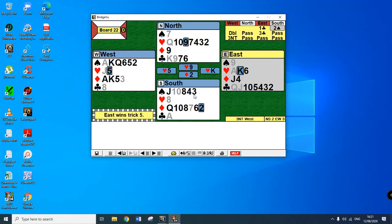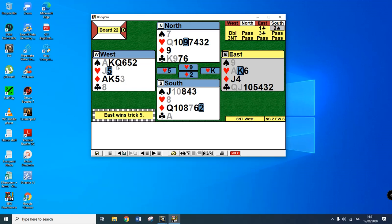On the ten of clubs, South is effectively going to be squeezed. If they throw a diamond then you can play ace-king of diamonds then play them. If they throw a spade then you throw a diamond and then you set up your spade trick.